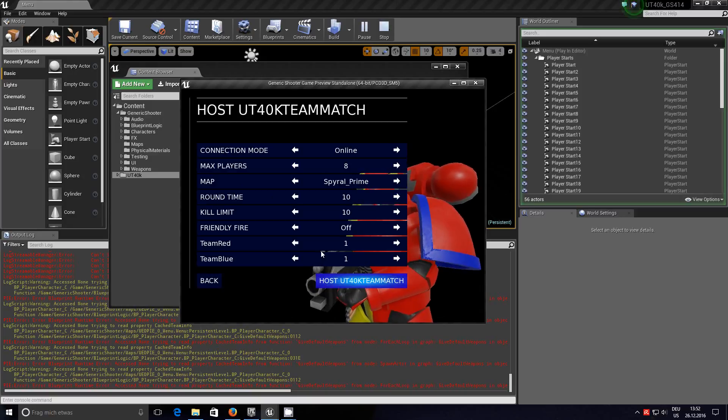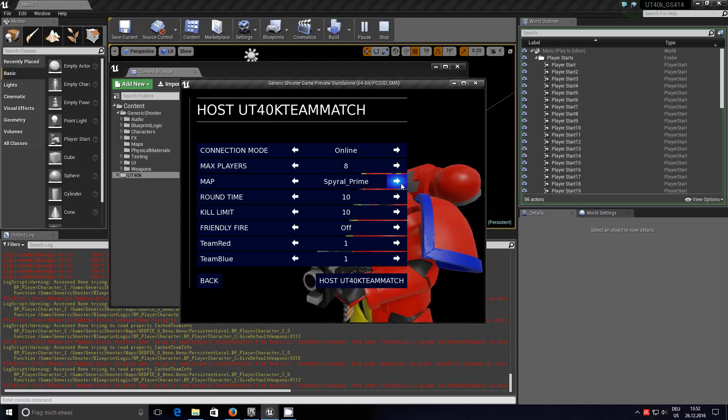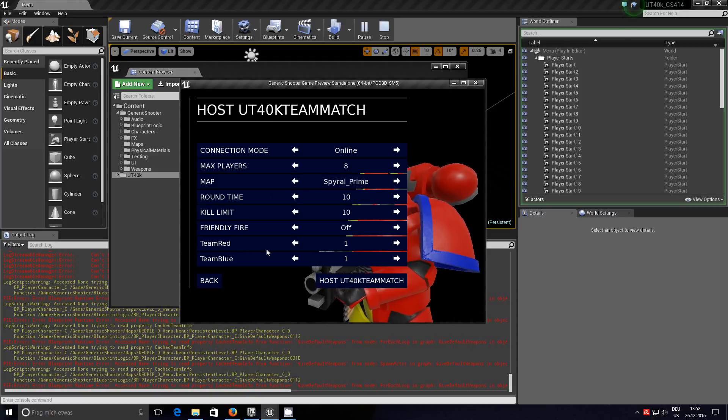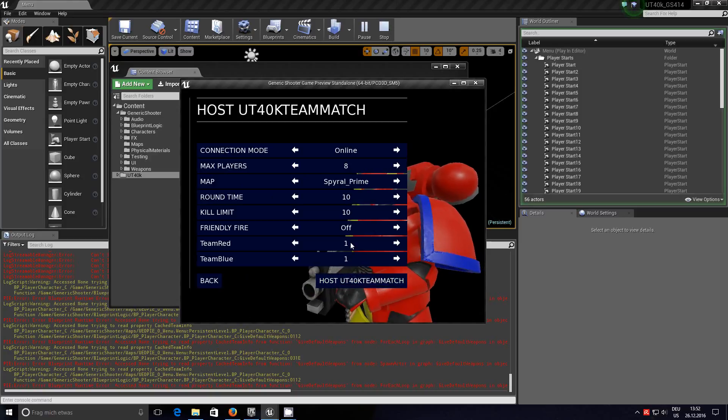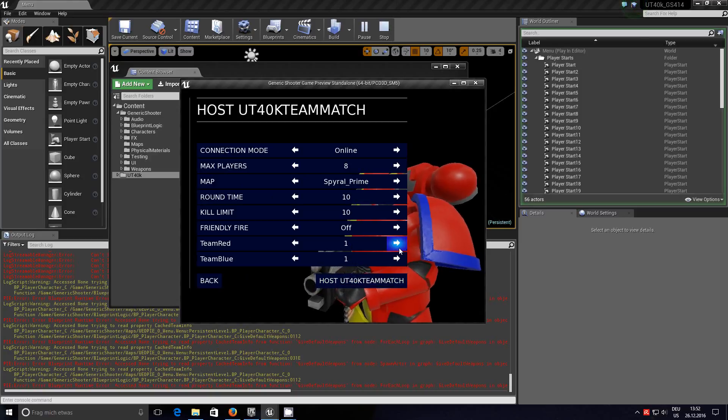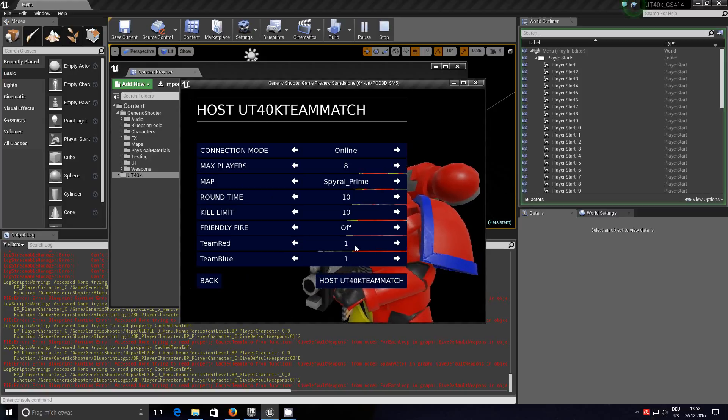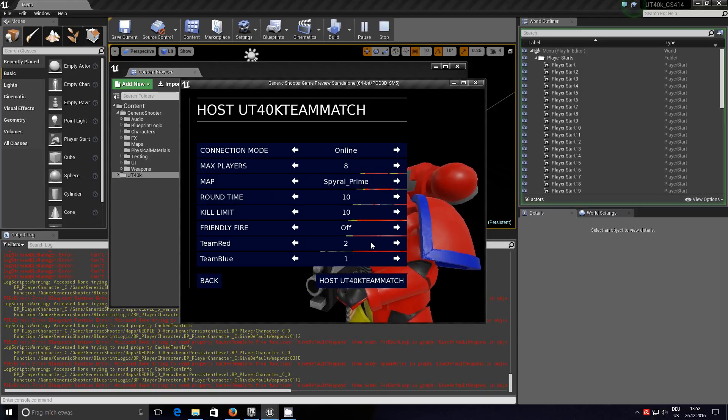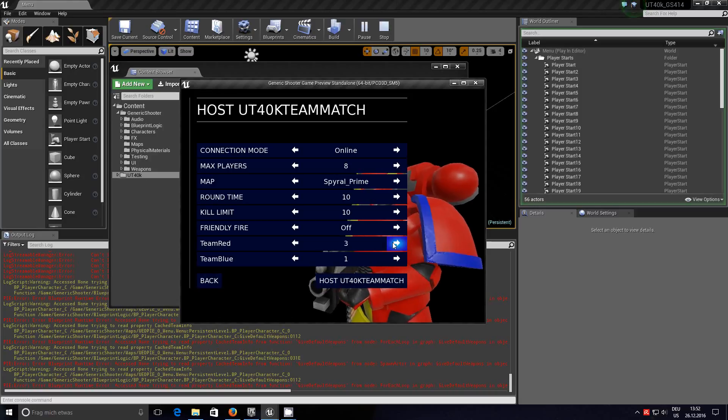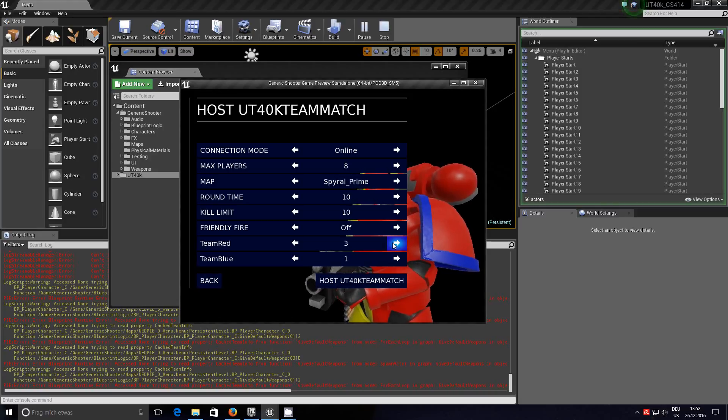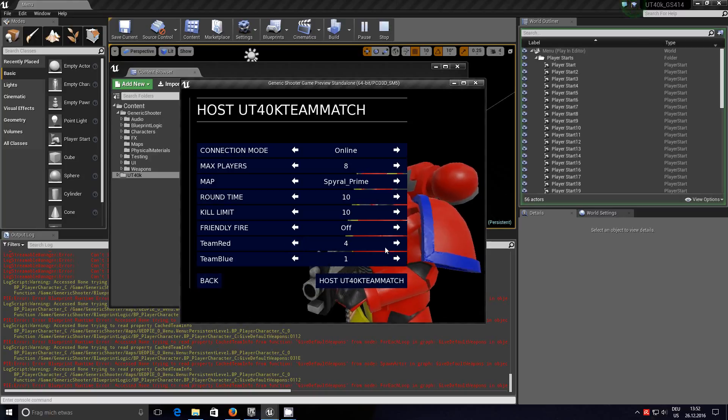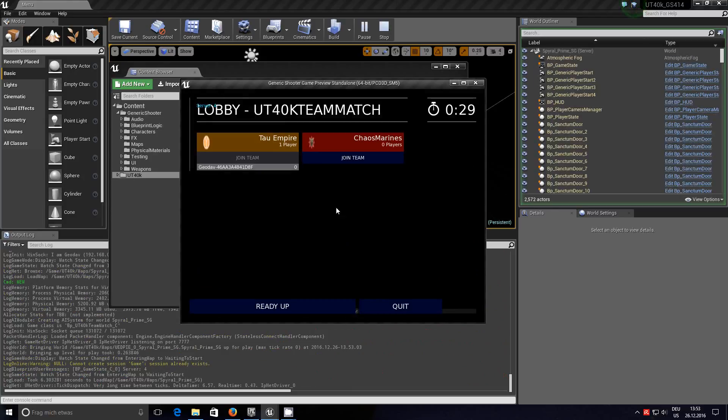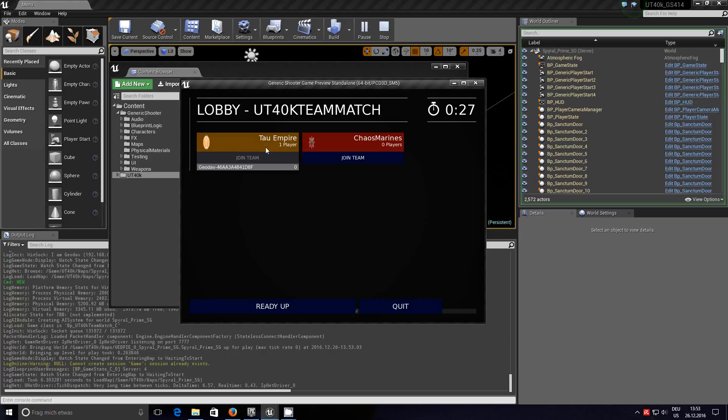Now here at the bottom we have team red and team blue. Yes you can pick both to be the same, I wouldn't advise it because you'll get extremely confused. But at the moment they are set per numbers. Number one is Chaos Marines, number two is Craftworld Eldar, number three is Imperial Guard, number four is Tau, and number five is Space Marines.